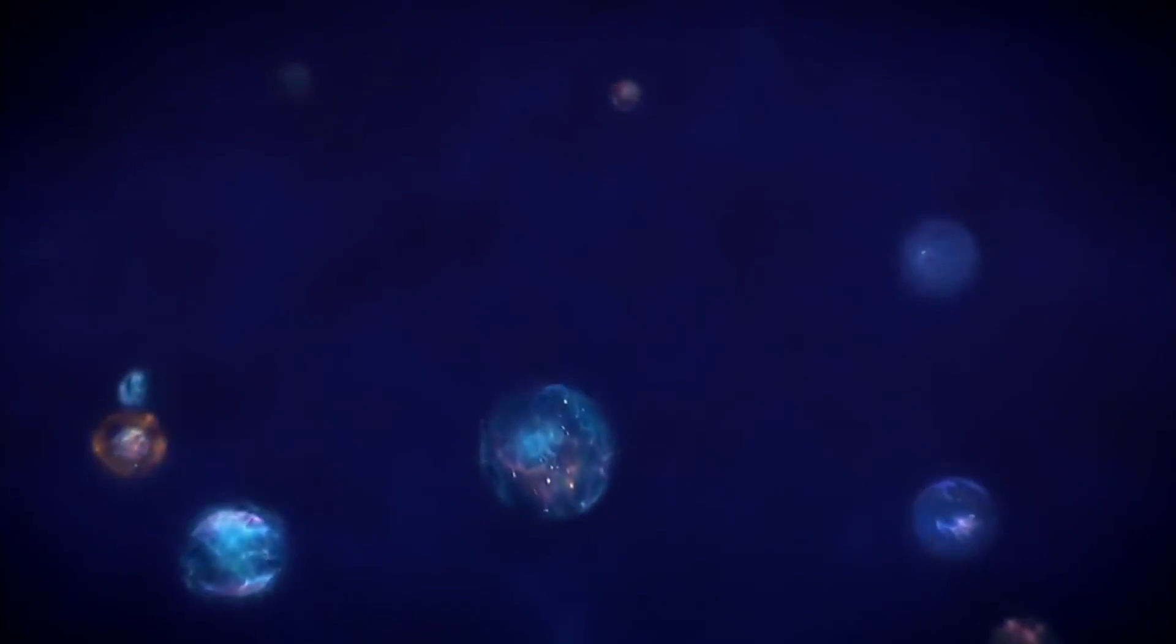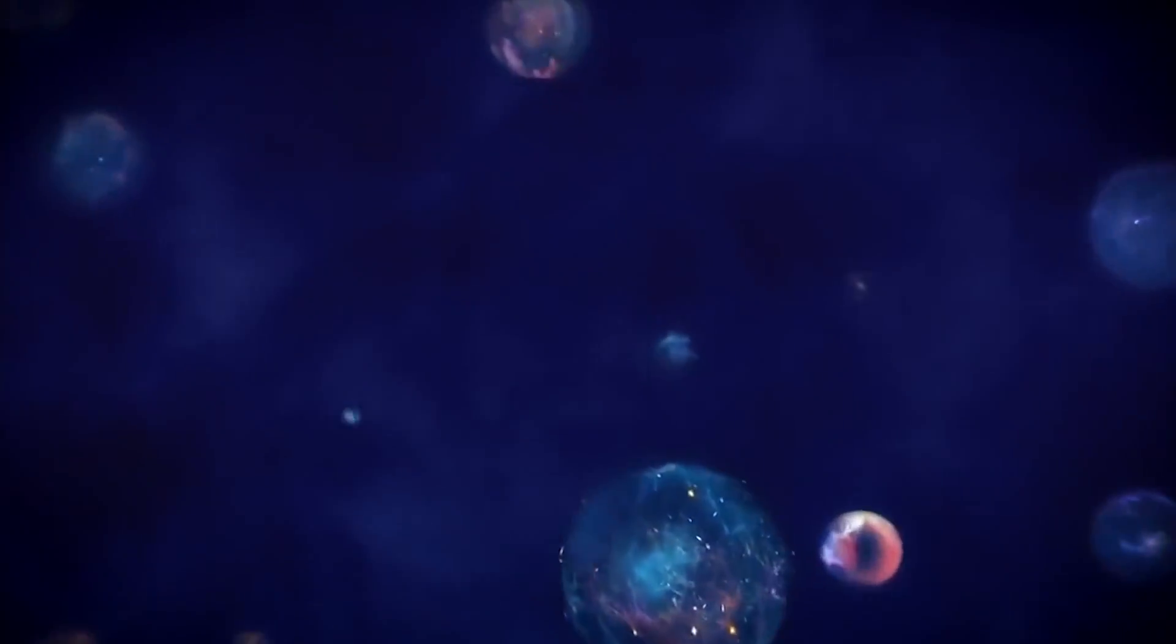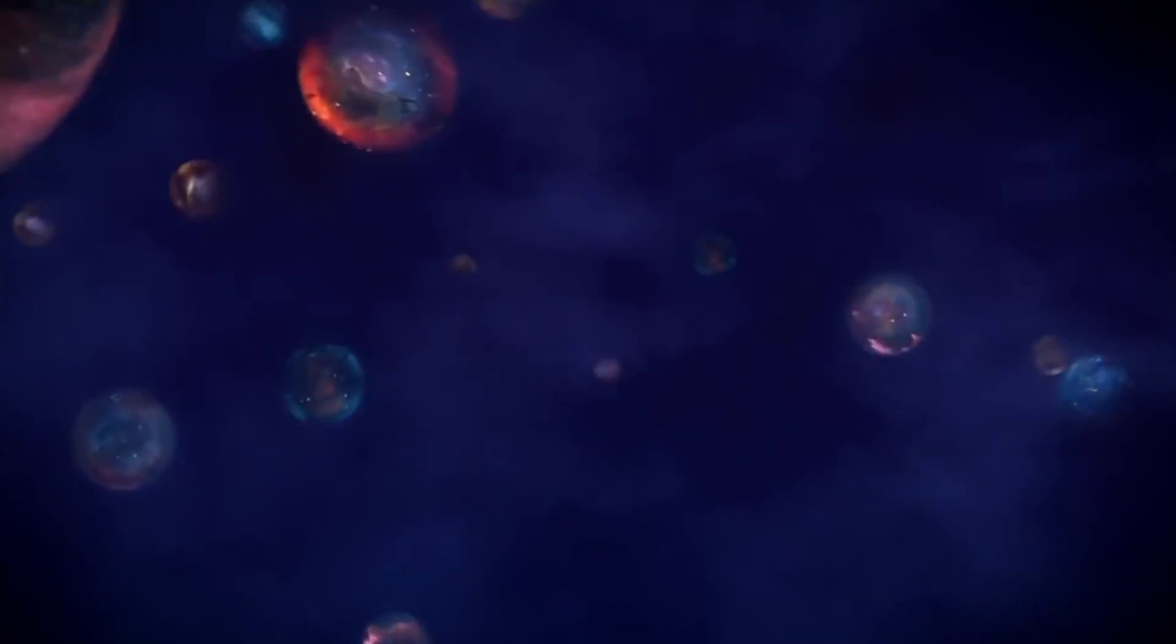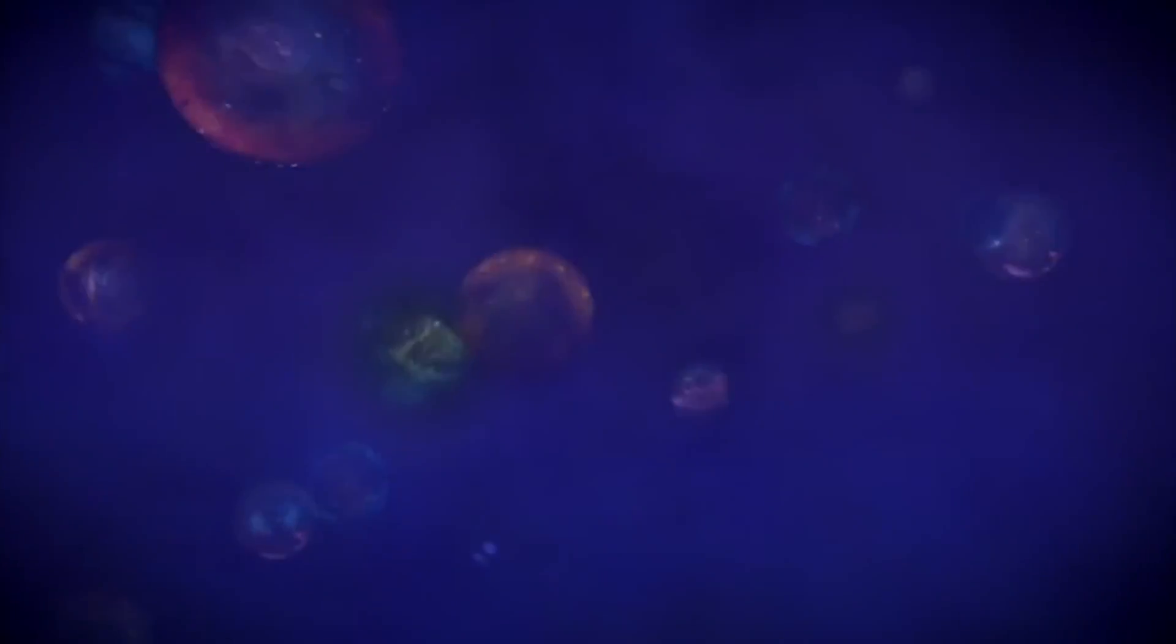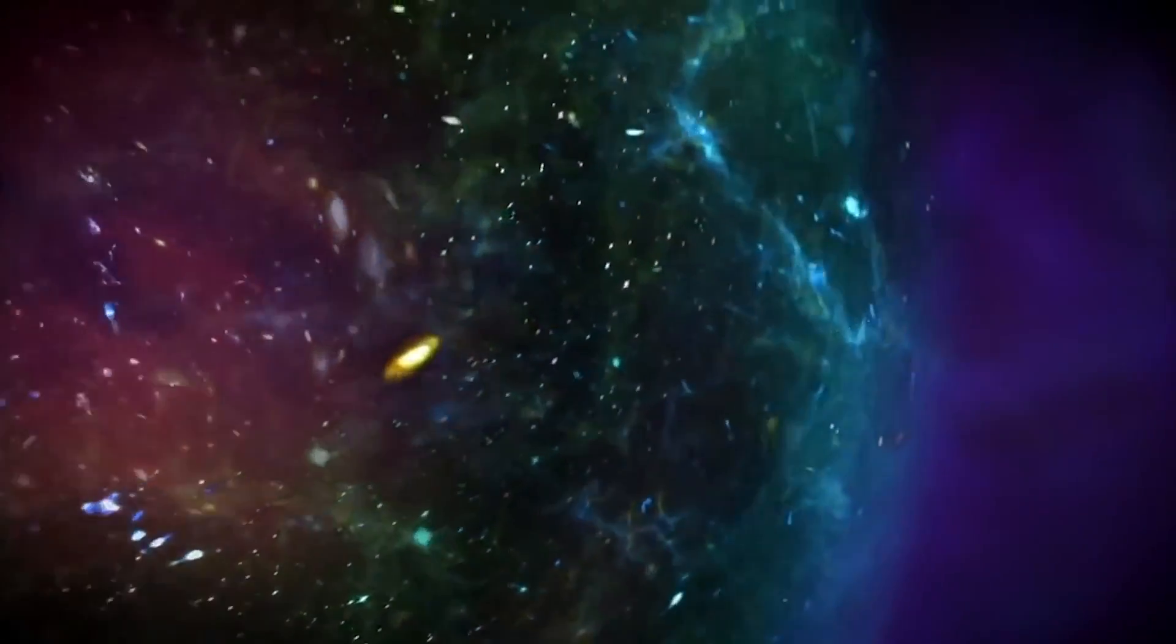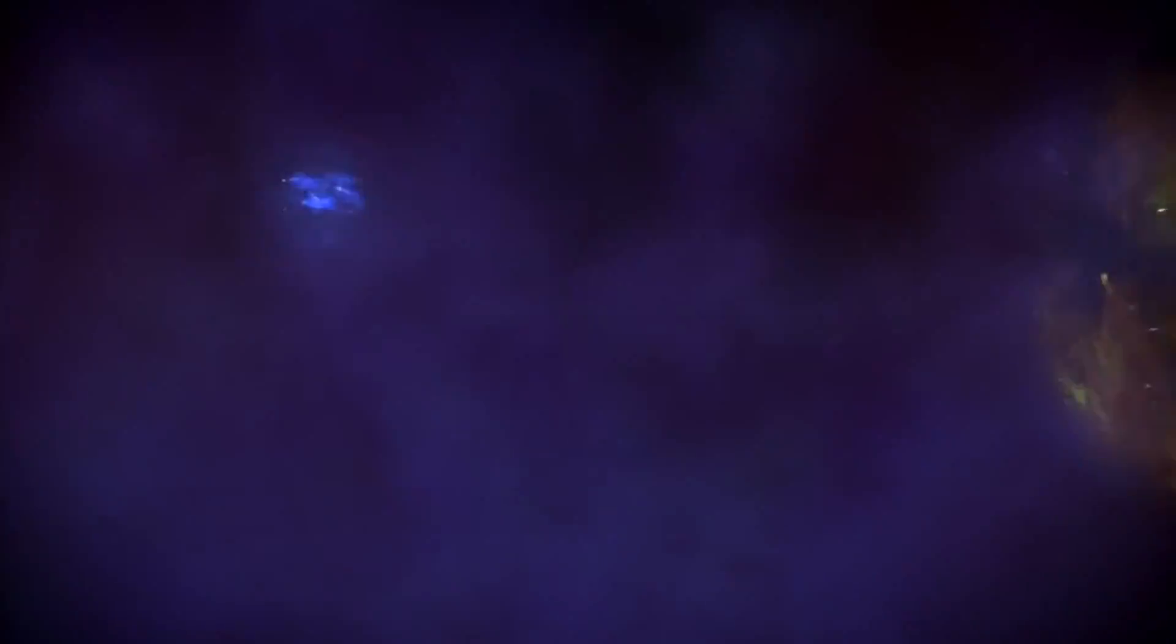We have calculated the energy at which we expect to detect these many black holes in gravity's rainbow, a new scientific theory. If we detect many black holes at this energy, then we will know that both gravity's rainbow and extra dimensions are correct.